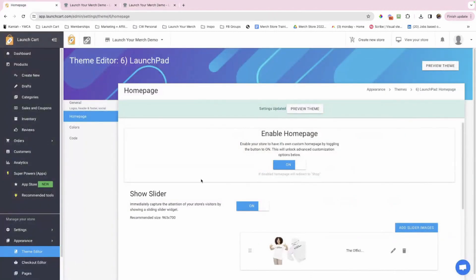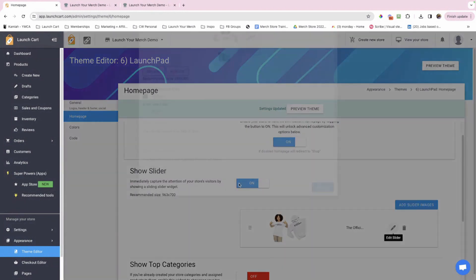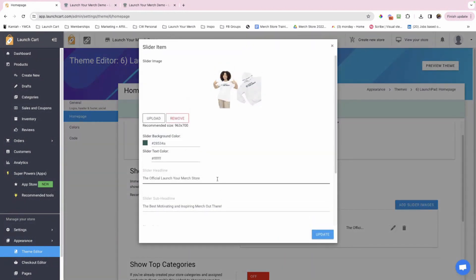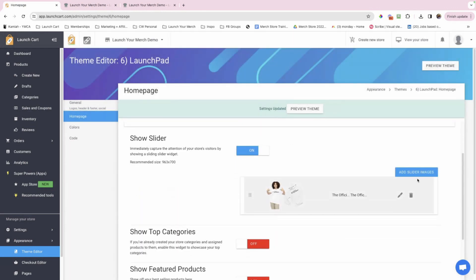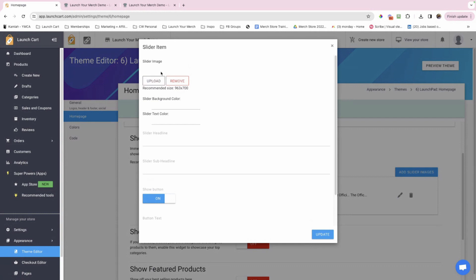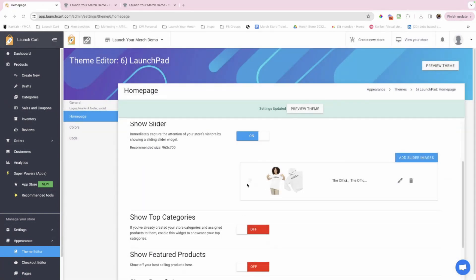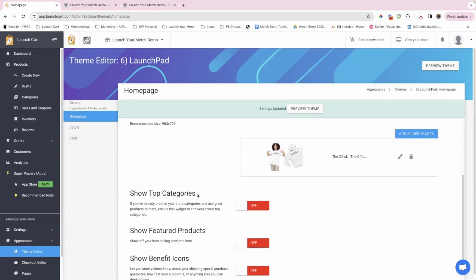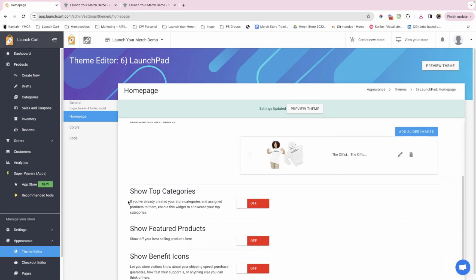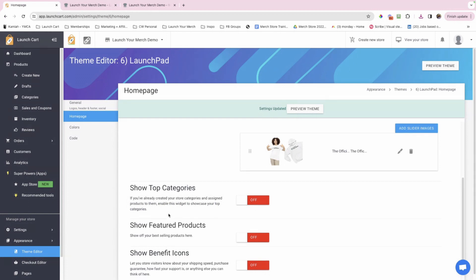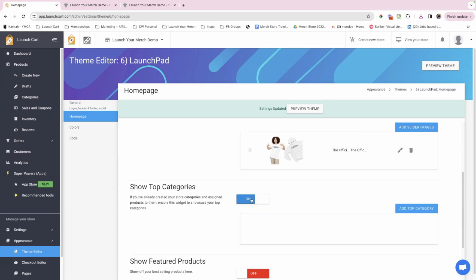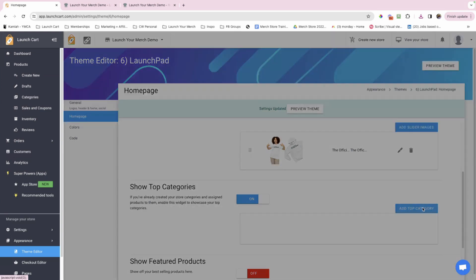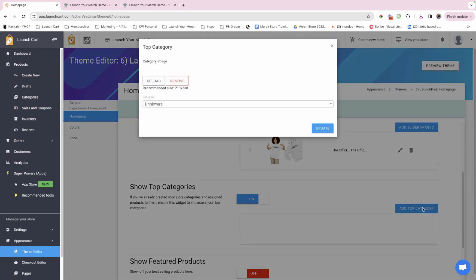So once again, transparent PNG, it looks nice. It looks great. So that is how you would add the slider, how you would customize it, how you would change the colors and add the shop now button. If you wanted to add more slider images, you can do that. You would just select add slider image and do the exact same steps. So now we're going to move on to show top categories. If you've already created your store categories and assigned products to them, enable this widget to showcase your top categories. This is exactly why I put store design towards the end of the course, because by now you should already have created your categories and you should already have created some products.